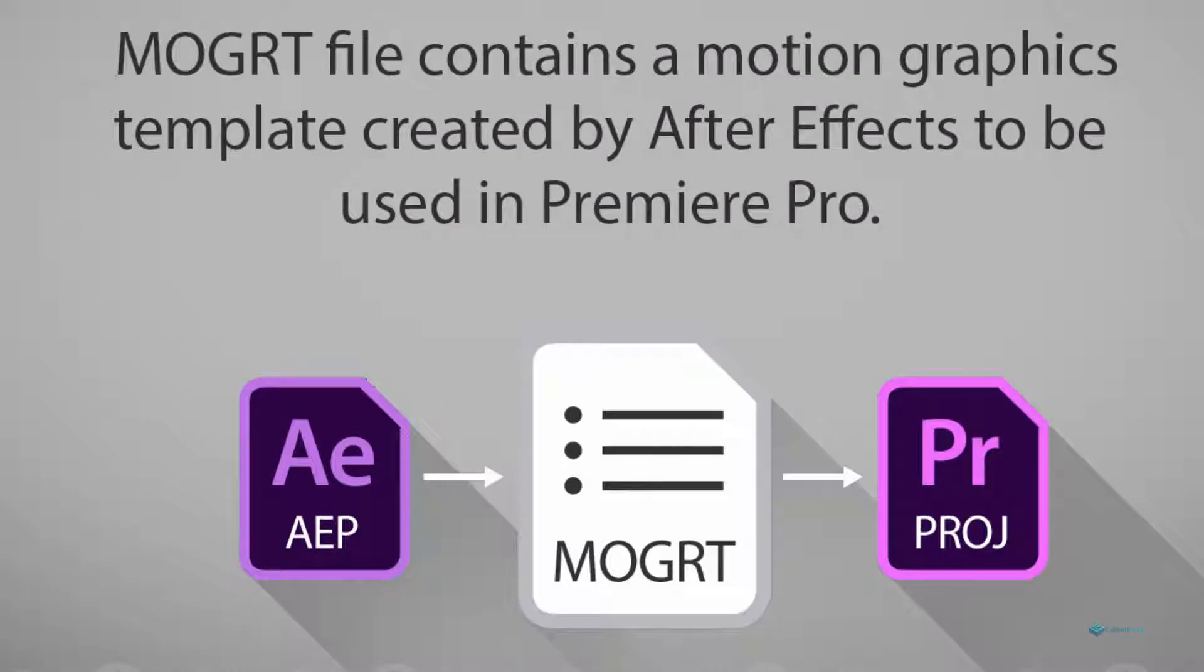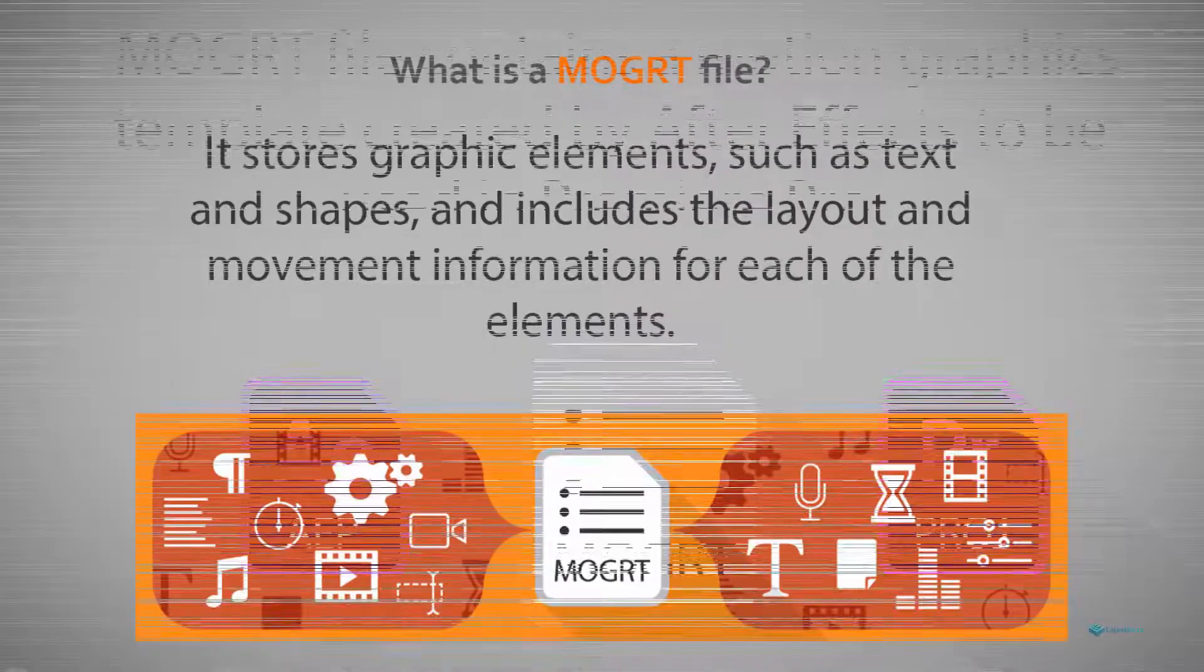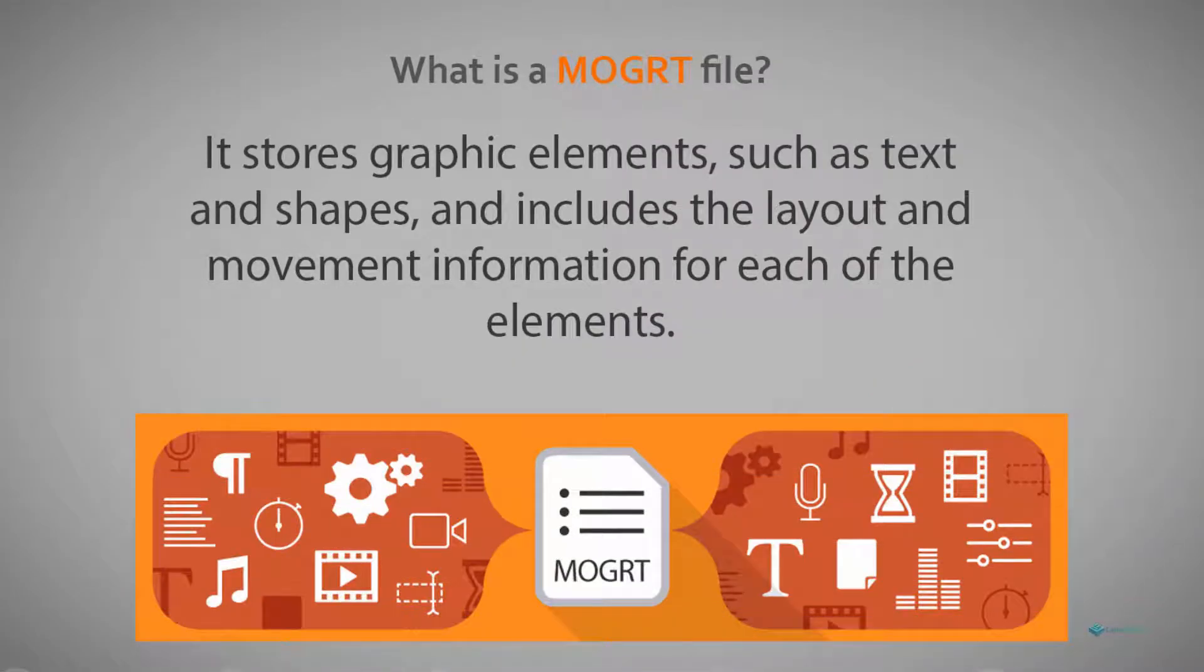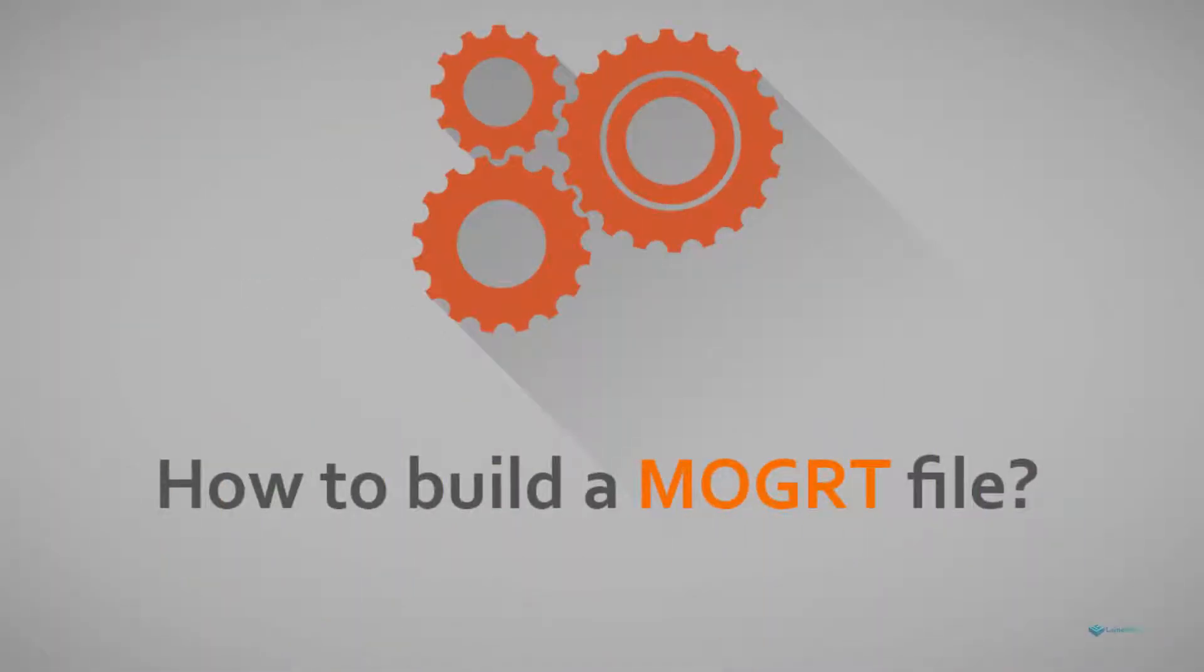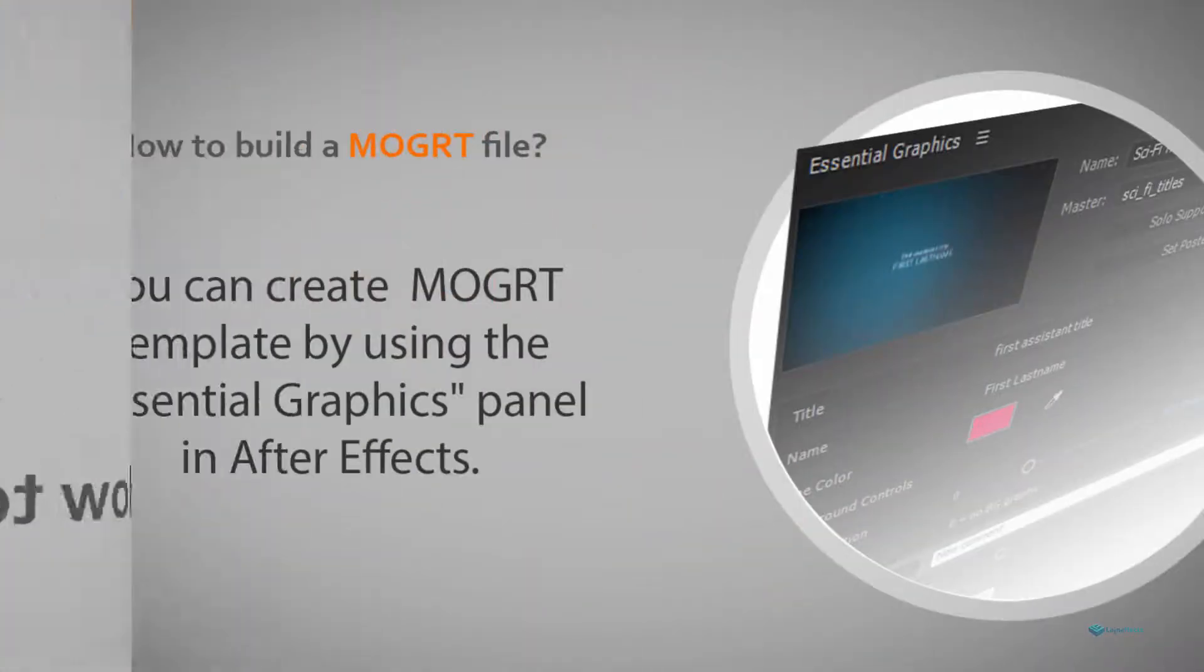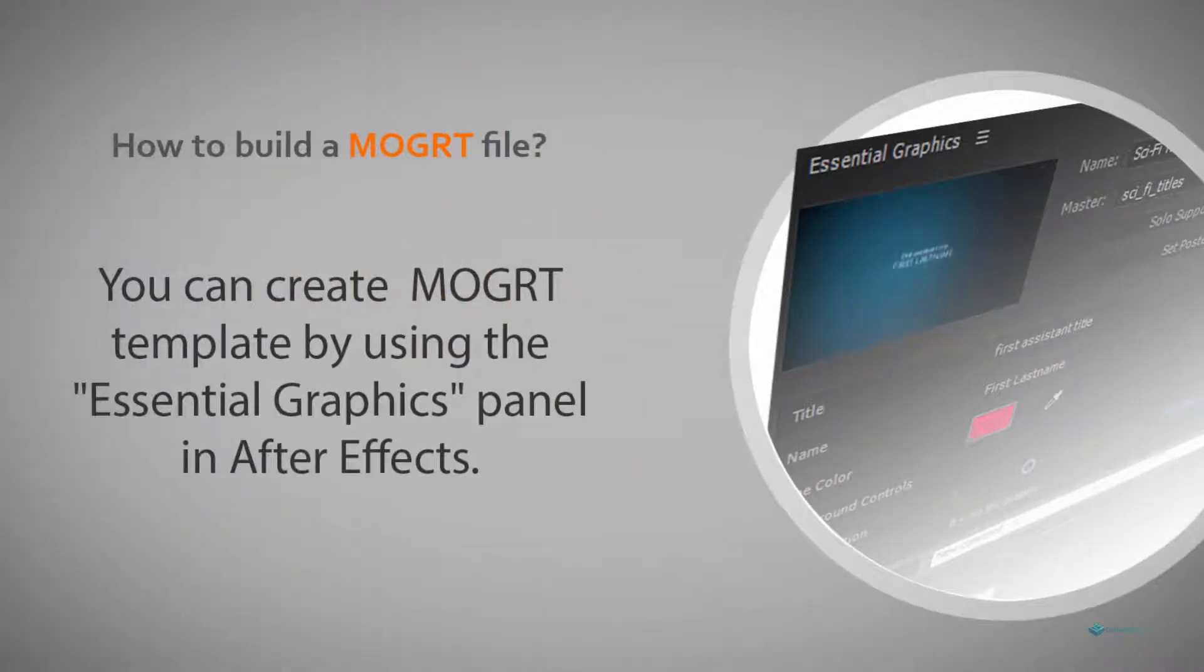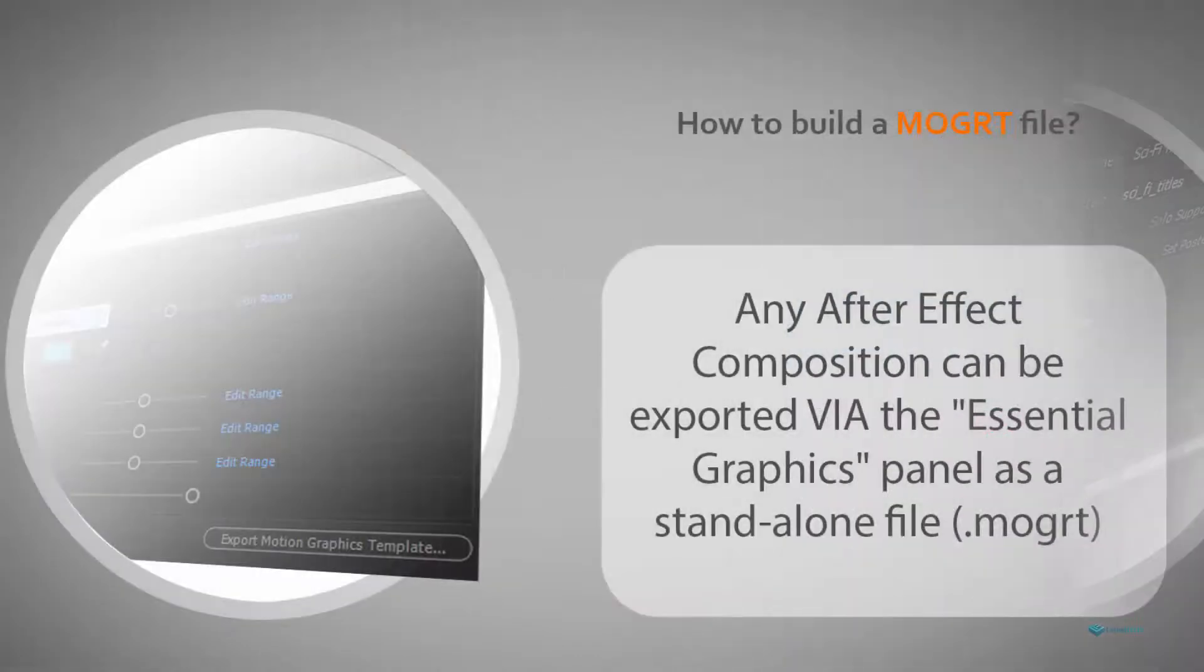It's an amazing feature that allows designers to create standalone motion graphics templates especially for Adobe Premiere Pro users to enhance their edits with stunning graphics elements that are fully editable. I'm talking about motion graphics on Adobe Premiere Pro without having After Effects installed on their system.